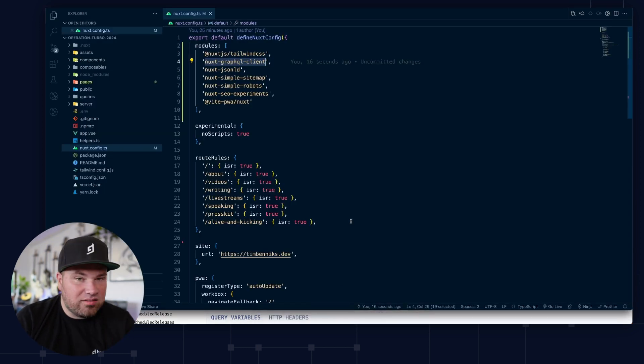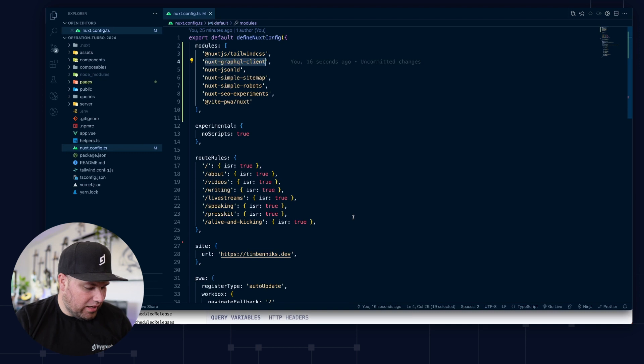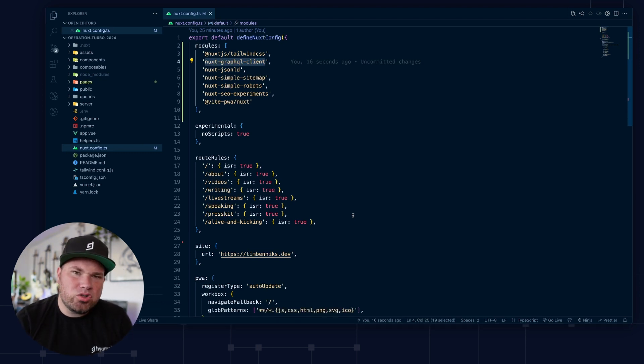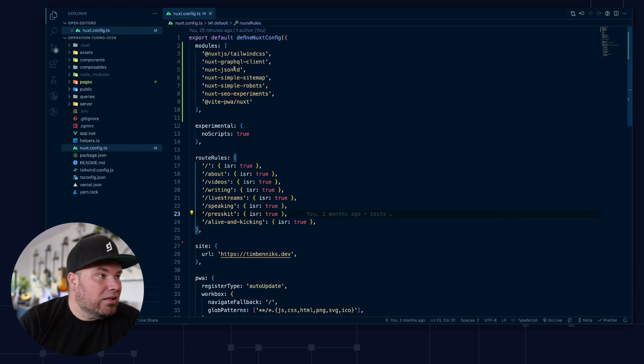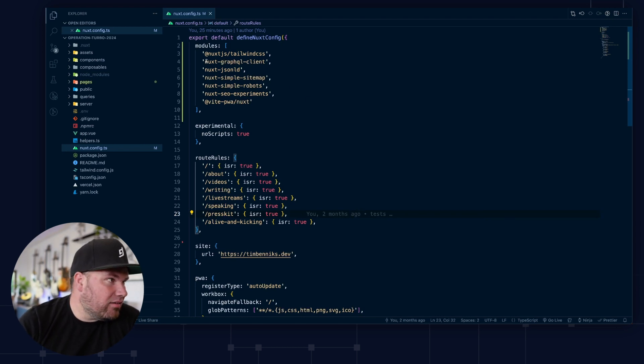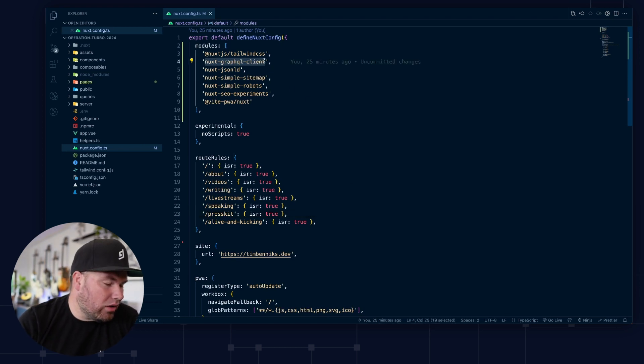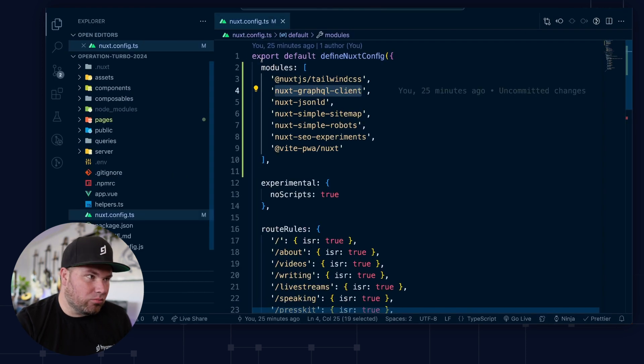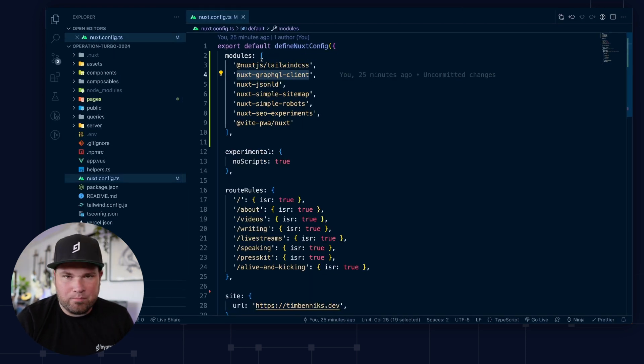And so this is an out-of-the-box Nuxt3 setup with a few modules added. So there's nothing super fancy going on. What we need to especially look at is this. So this is the Nuxt GraphQL client. Let me just zoom that in for you like this.